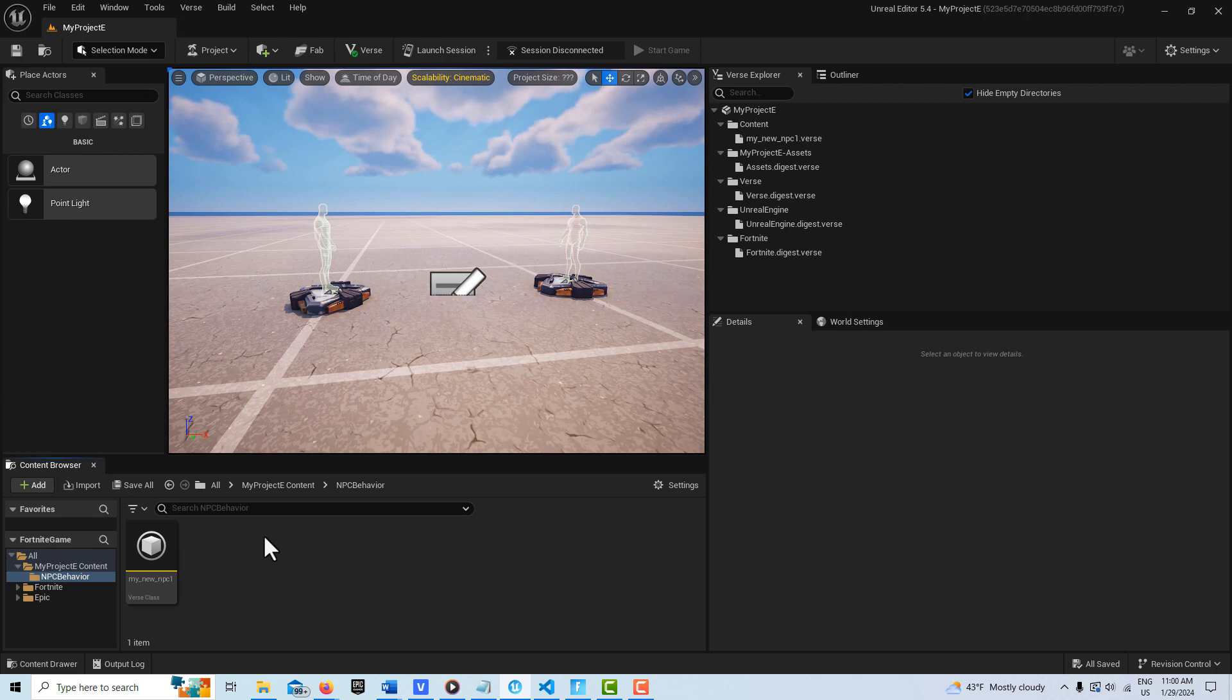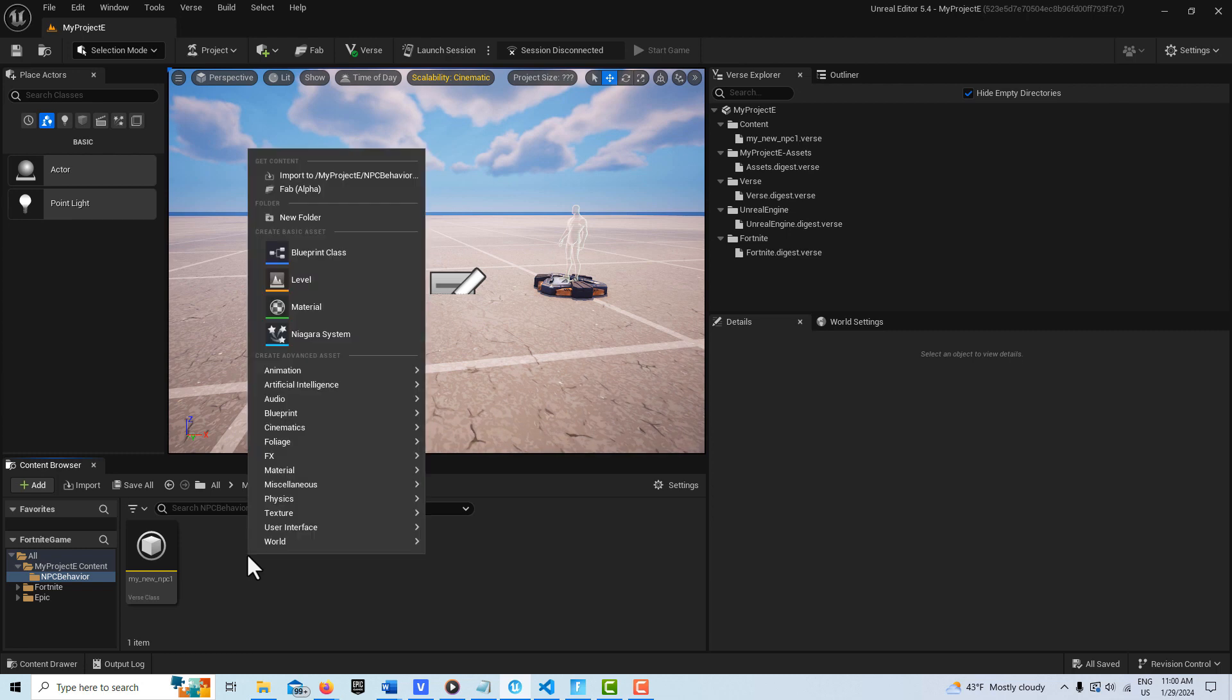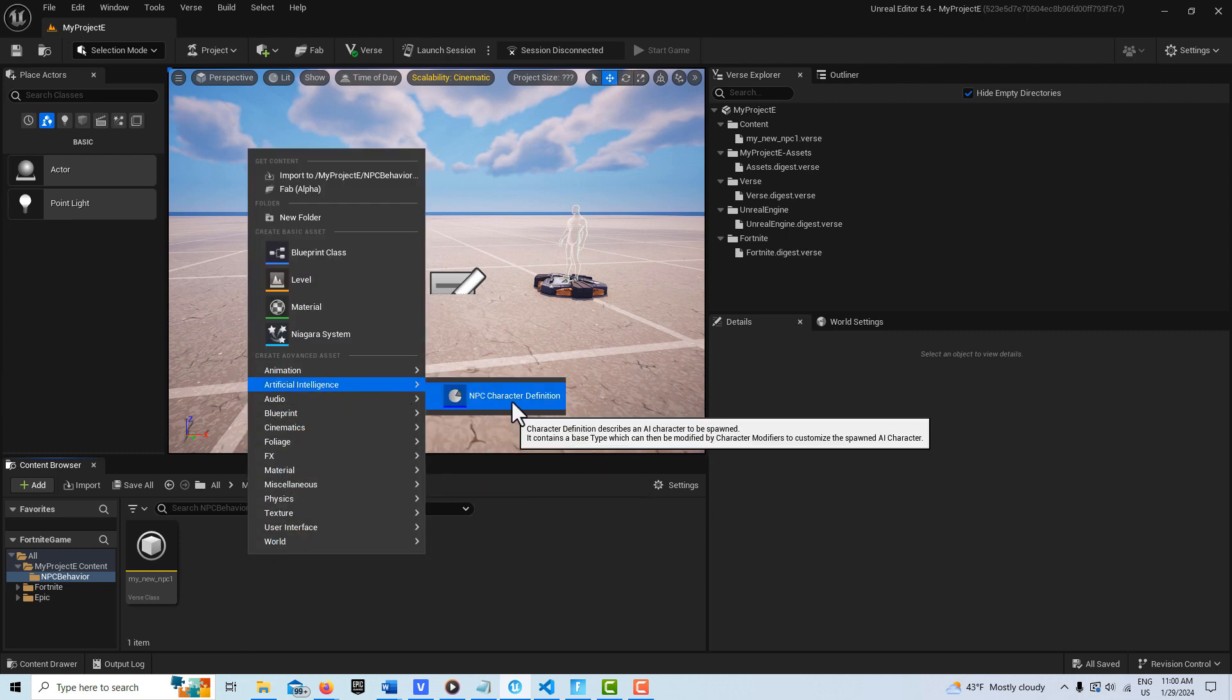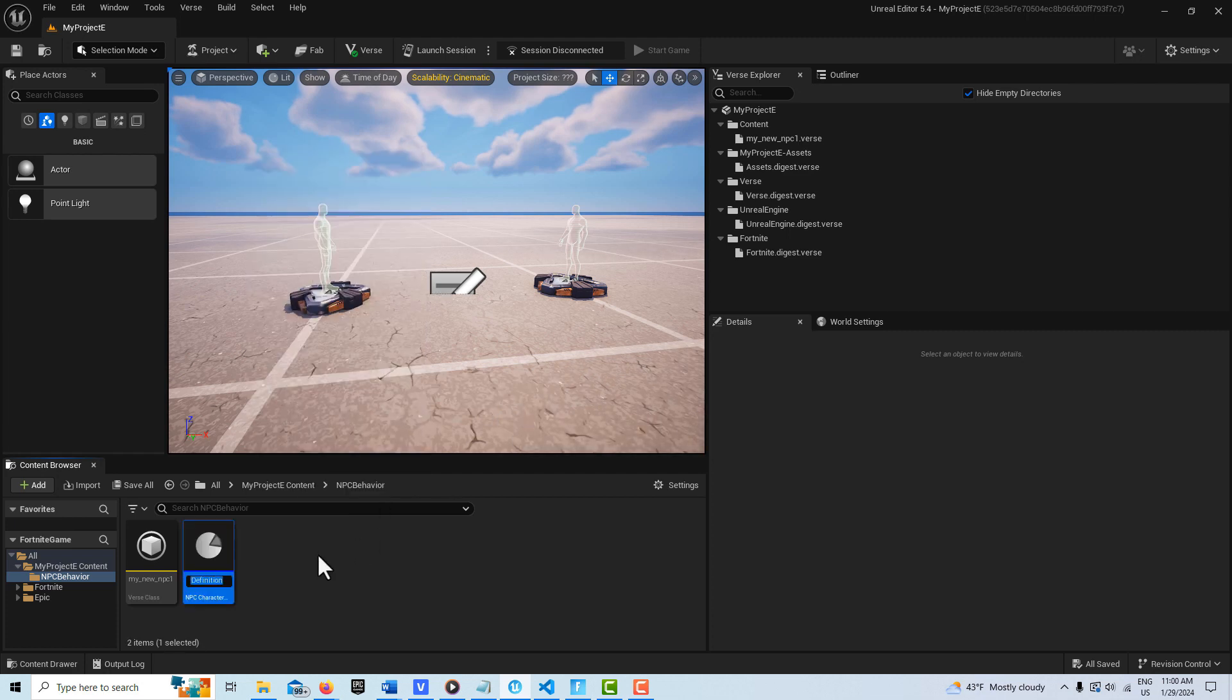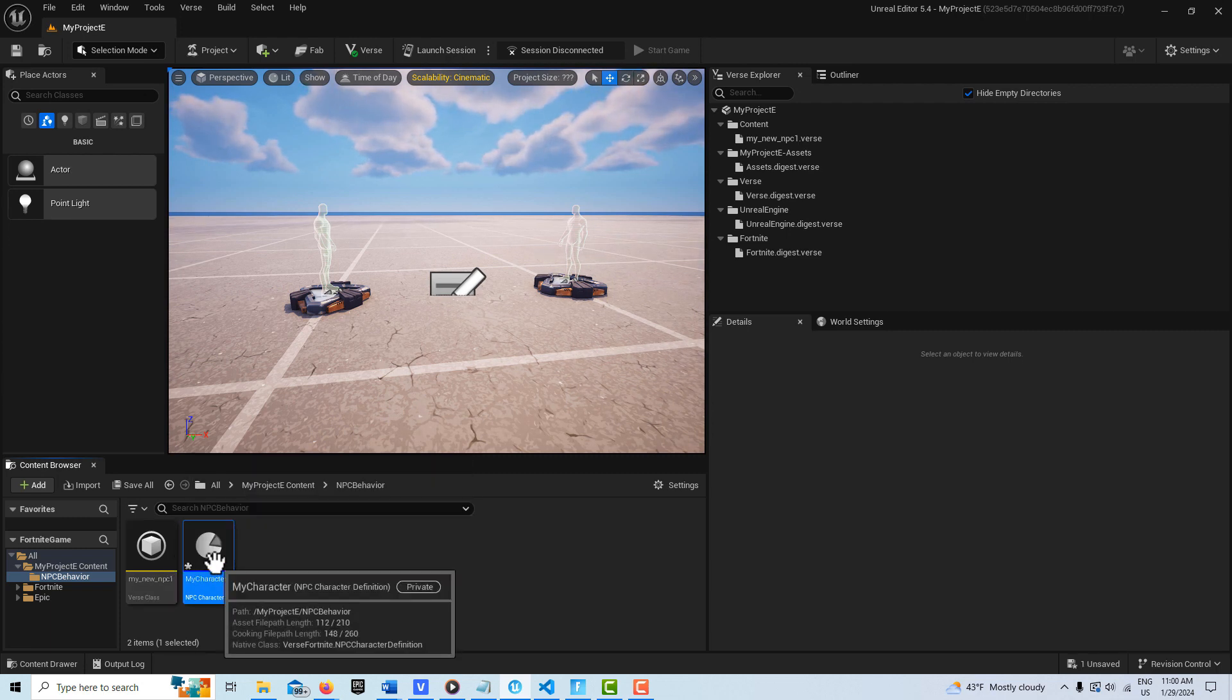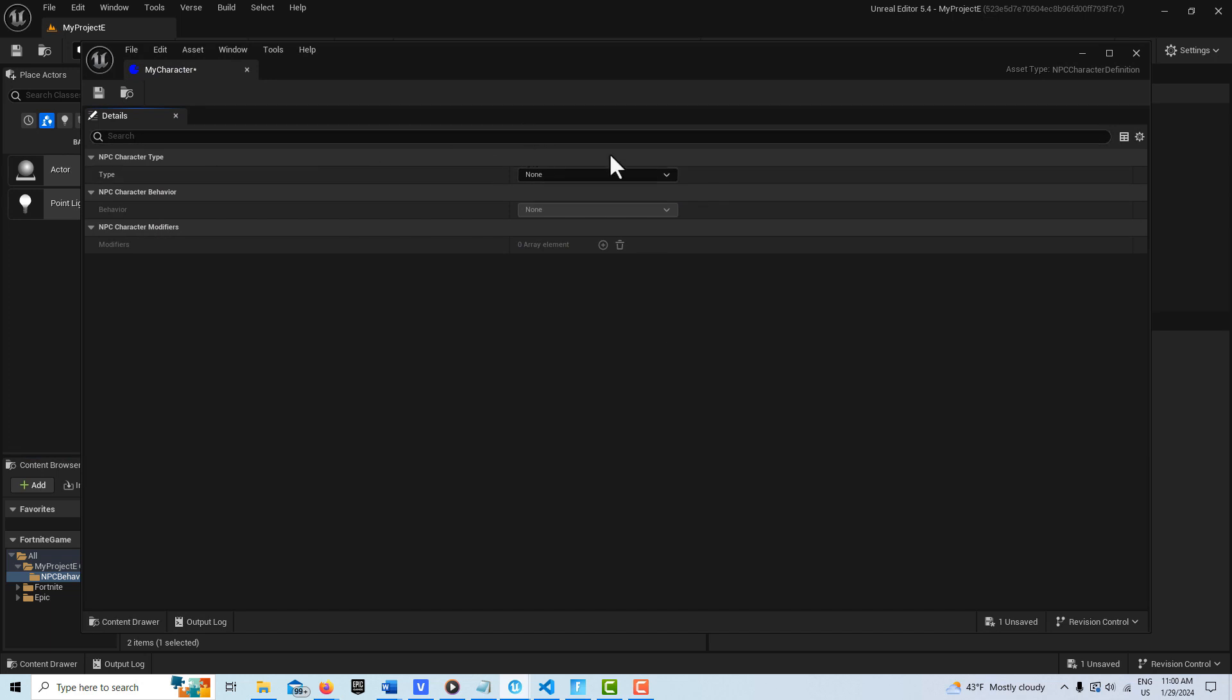So to create that, I'm just going to stay in this NPC folder right here. I'm going to go ahead and right-click and go to AI. You see they have this new NPC character definition. We click that, and you can just call this my character, whatever you want to call it, whatever makes sense to you. And then we just jump into it. Now in here, you'll see there's three different kinds we can set.